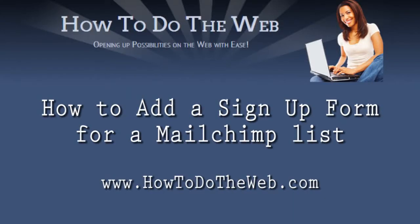Hello and welcome back to another How To Do The Web tutorial. My name is Michelle and today we are continuing with our MailChimp series. So far we have set up a MailChimp account, we have created a list and imported some subscribers, and we have sent our first email.